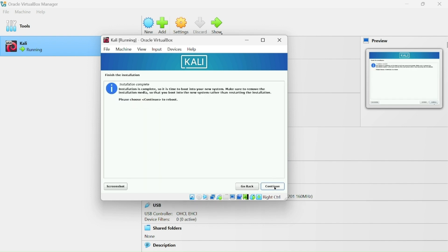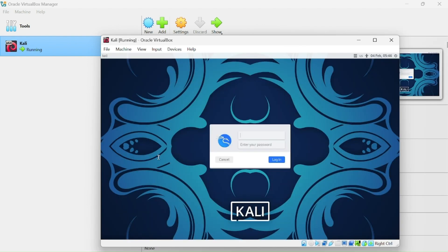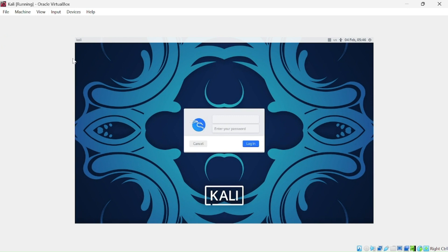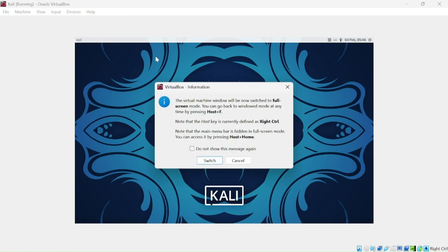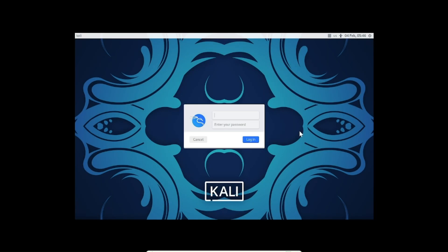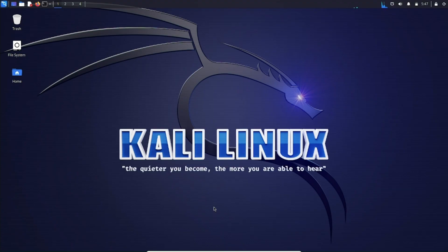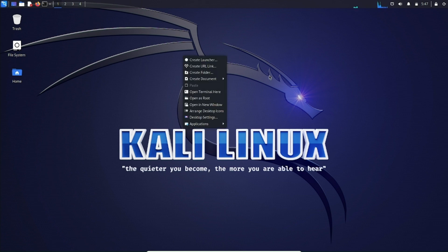Click Continue to reboot. Kali Linux is now successfully installed in VirtualBox. To make it full screen, go to View and select Full Screen Mode. Enter the username and password you set during installation and you're in.